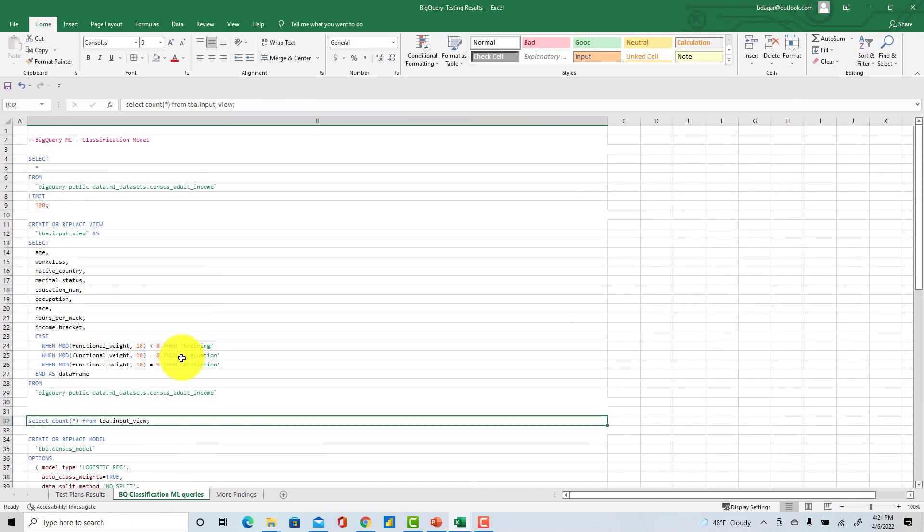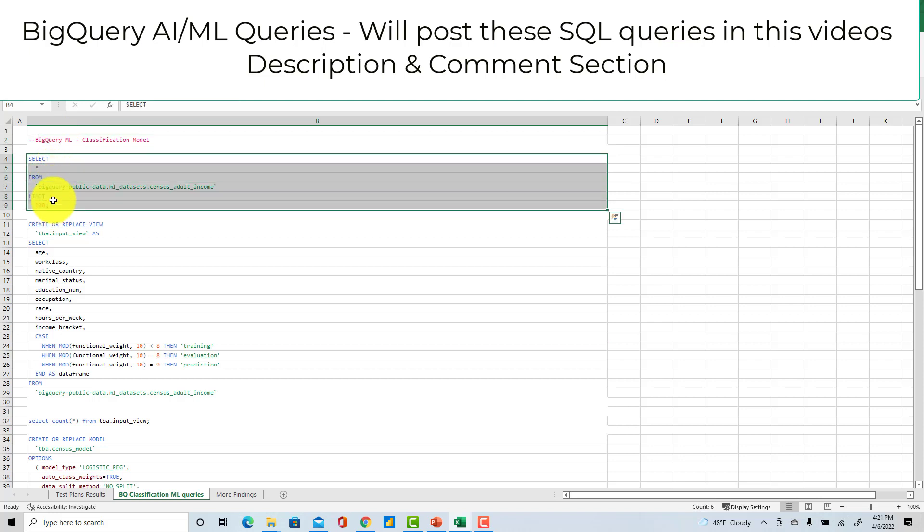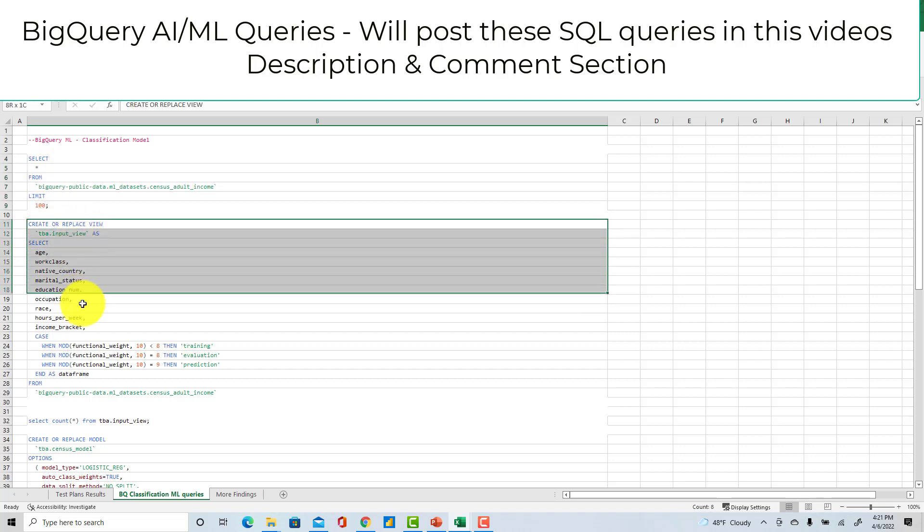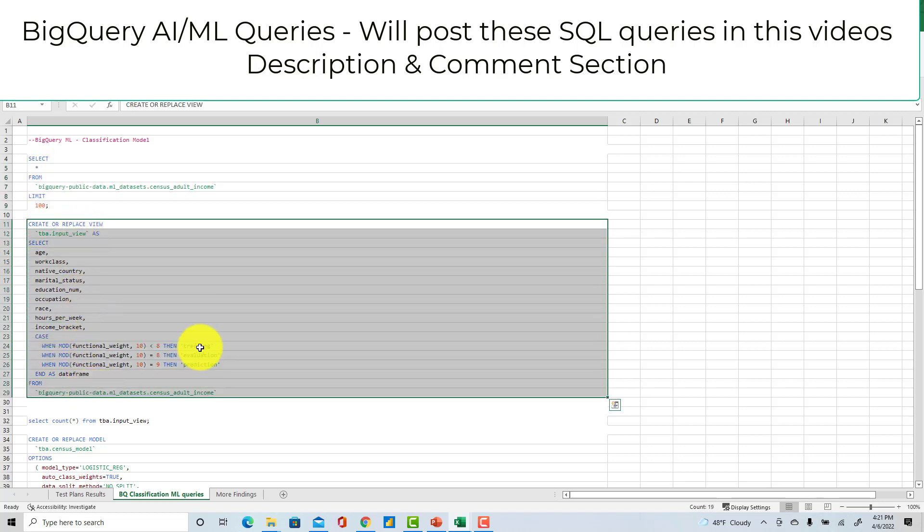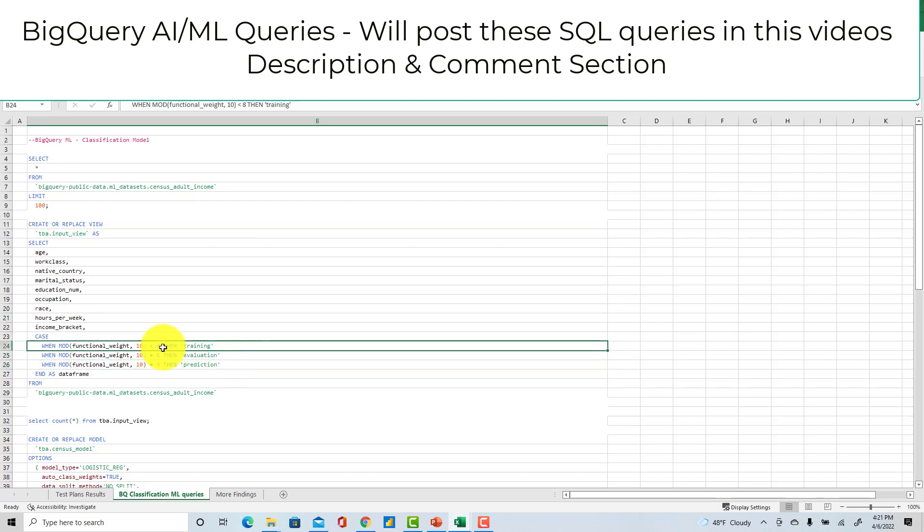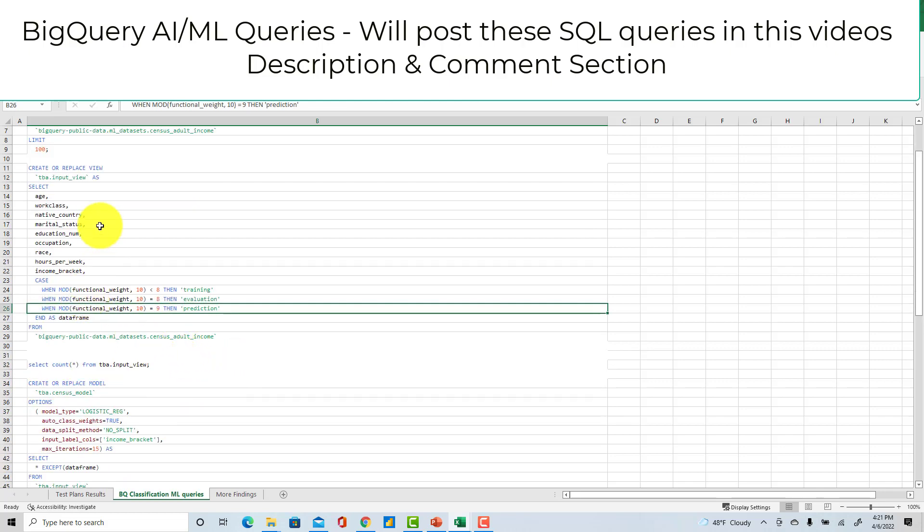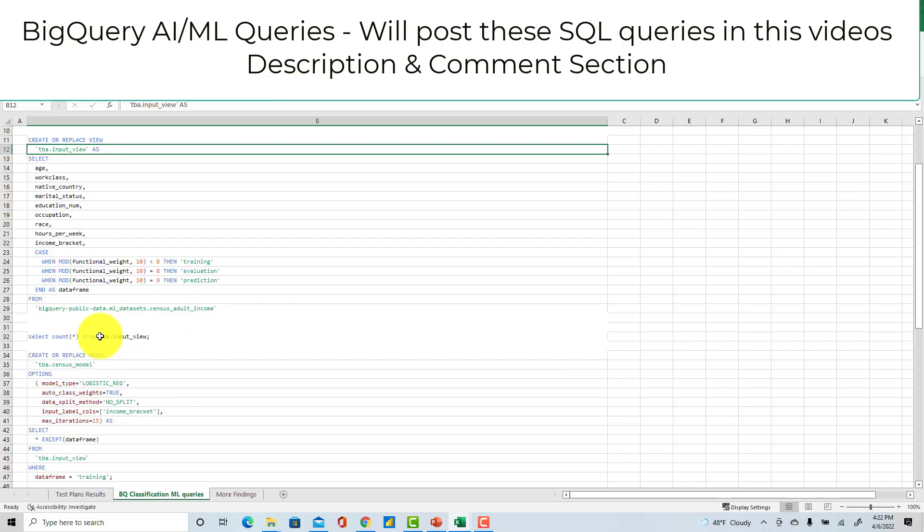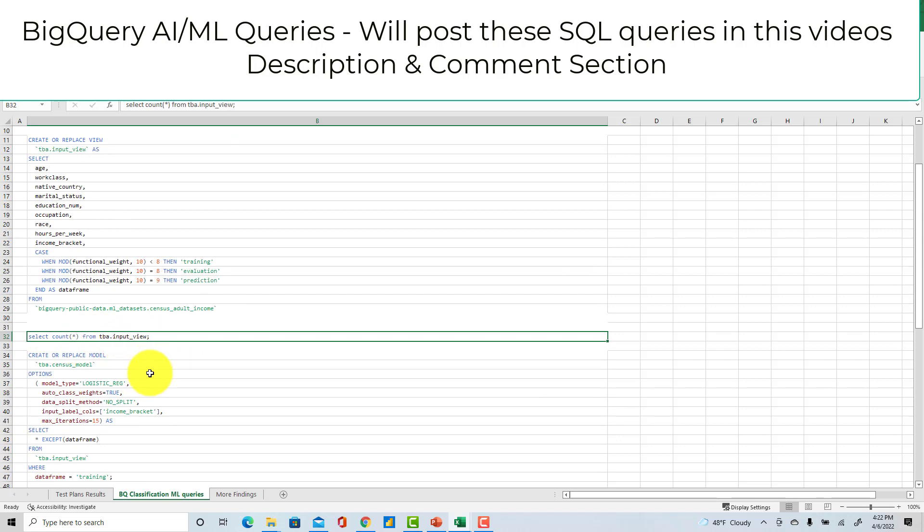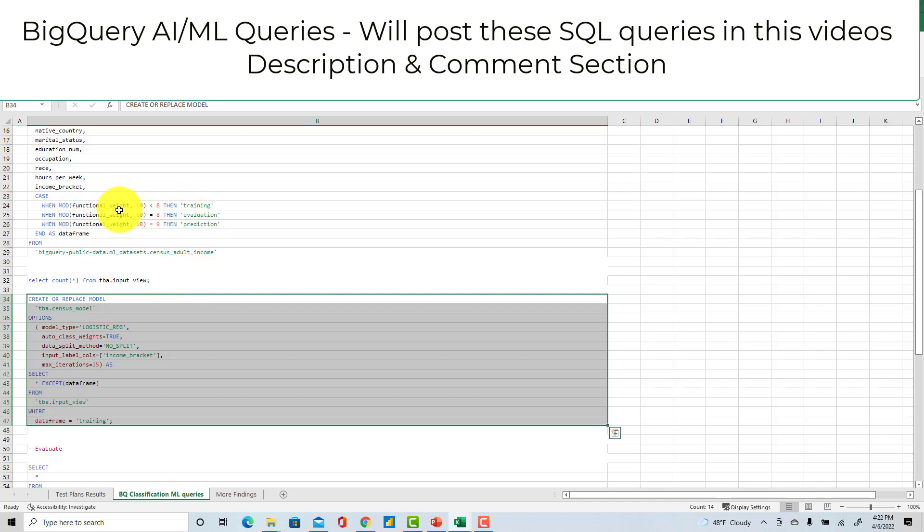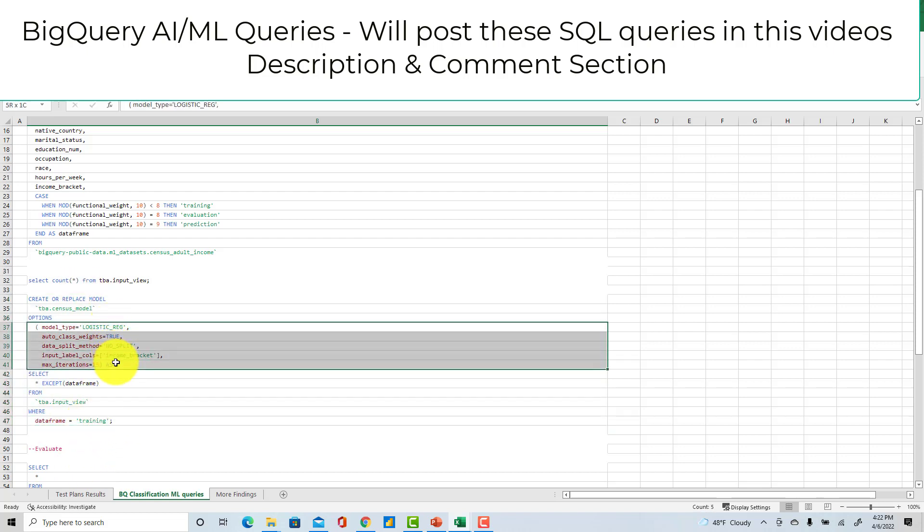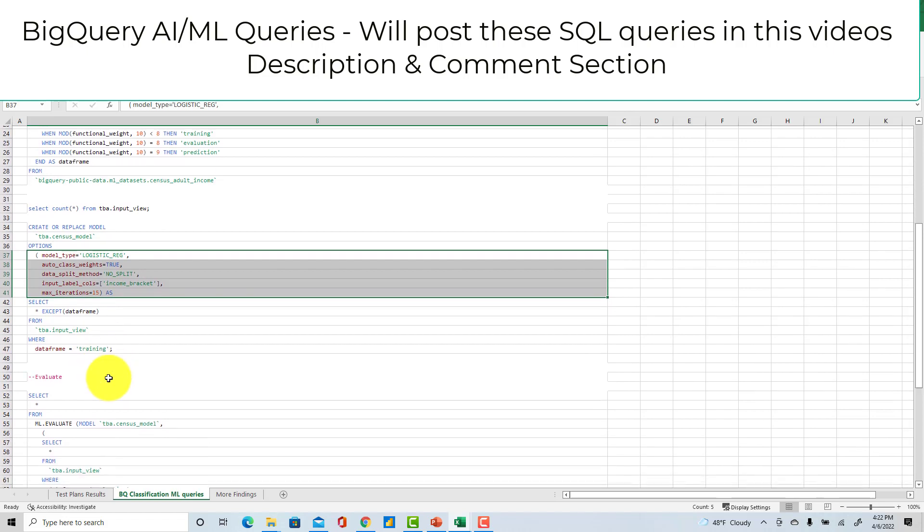Now here are some of the ML queries which I was talking about. This is a classification model I created. Then this is the data set - I'm using this data set for census adult income. Then I first created three different sets of data for my training, evaluation, and prediction. So if you're not familiar with analytical models or analytics models, you have to divide your data between training, evaluation, and prediction. So you train your data on this data set, then you evaluate the performance of it - how accurate your model is - and then finally you can run your prediction. So I created this input view. Now I ran a select count from input view. Then on top of the input view I only use the training data set. If you see here, this is the data frame or the training I created. So now I am creating this model on the training data set and I'm creating a logistic regression model with other parameters. Then once this is created, I run my model - this is the model I created, census model.